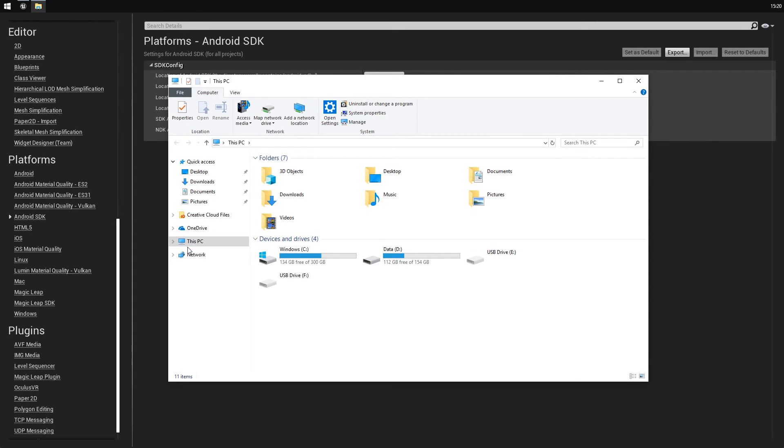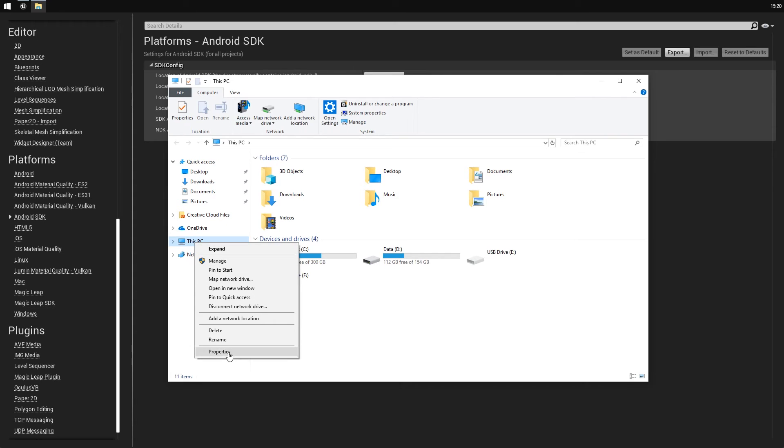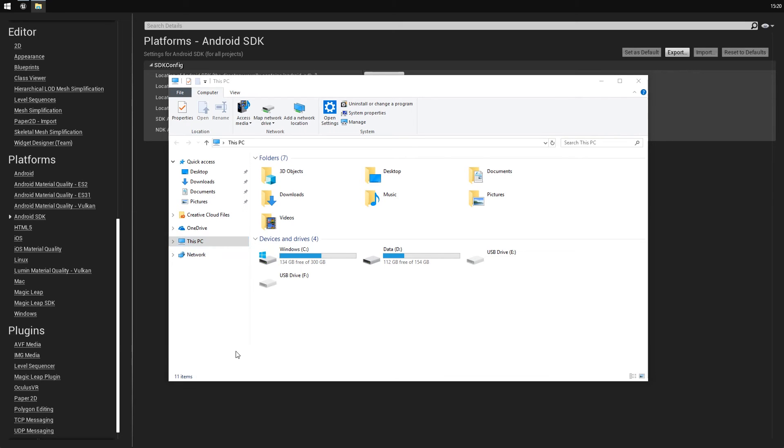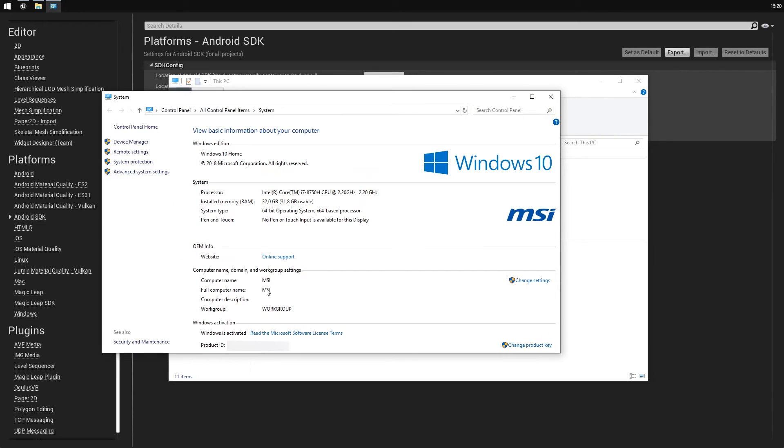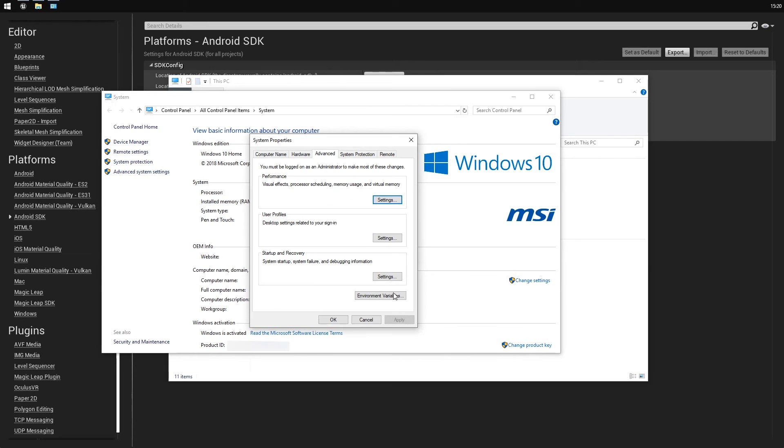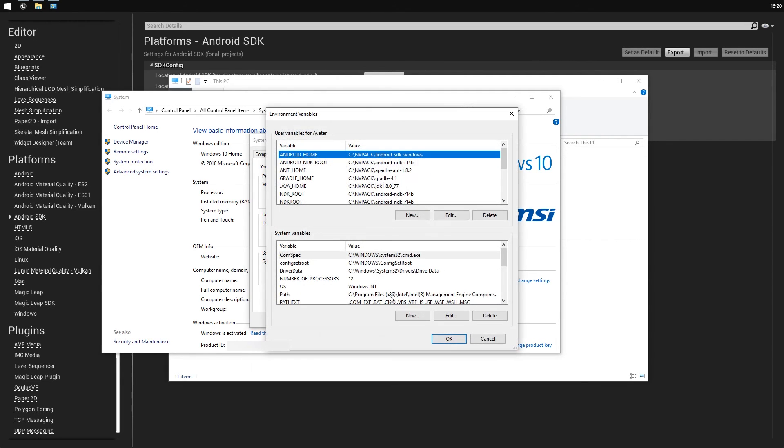We can check this by right-clicking on this PC, going to Properties, Advanced System Settings, and Environment Variables. Here we can see that all these environment variables are pointing to the right directories.